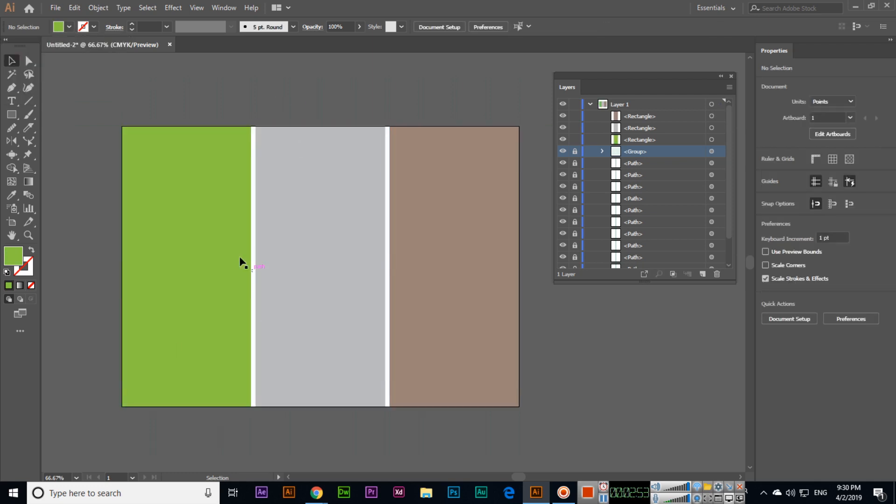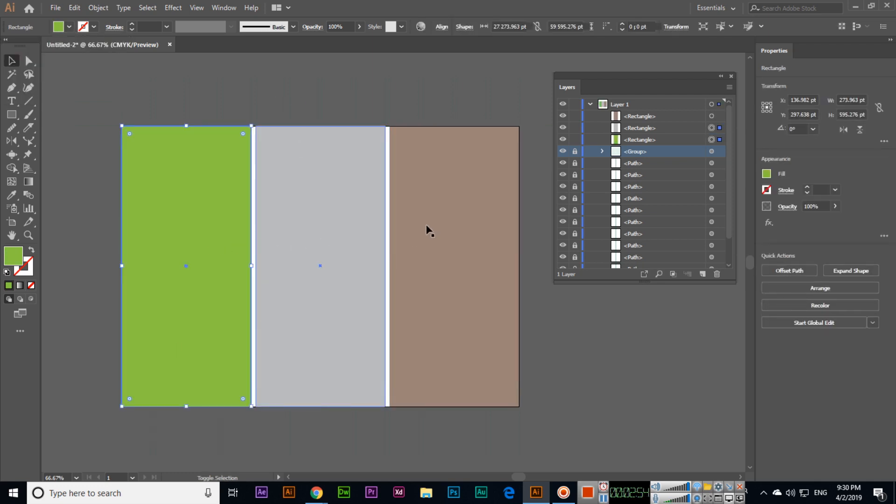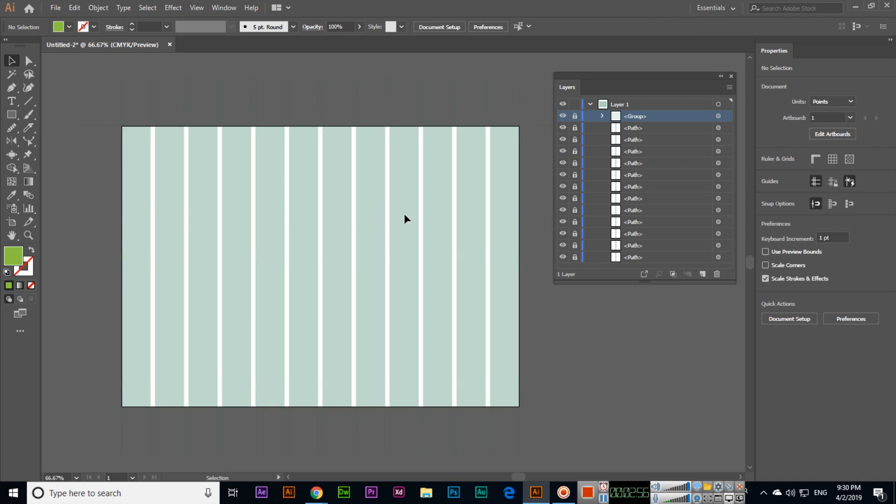So this is how we can split into grid as I have explained. Thank you very much for watching this video.